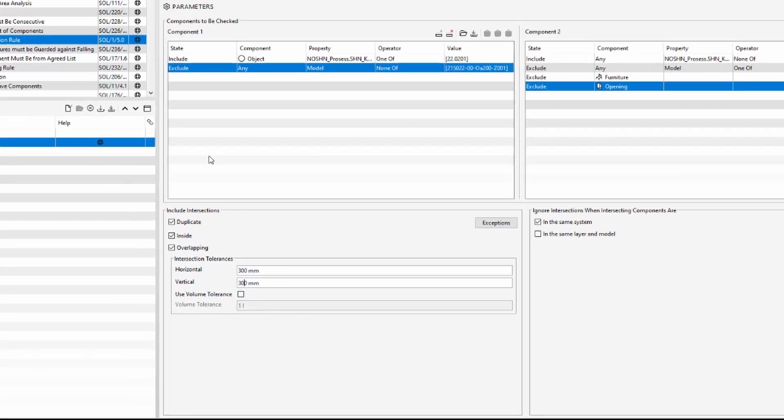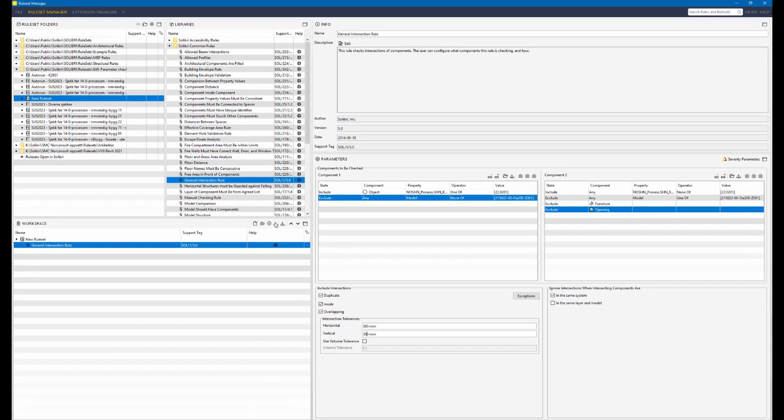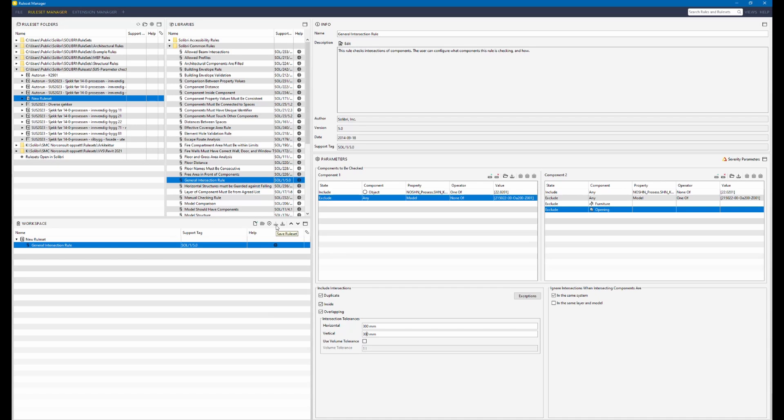And that's all, we click on save button here and we can upload the rule set and test if it works. Thanks for watching and if you are looking for more knowledge you can find it on beamcorner.com.